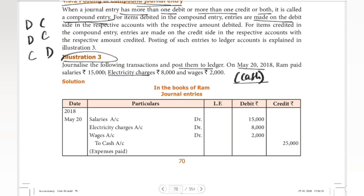So this is the journal entry. Salaries Account debit 15,000; electricity charges account debit 8,000; wages account debit 2,000; to cash account 25,000 — the total money is 25,000.